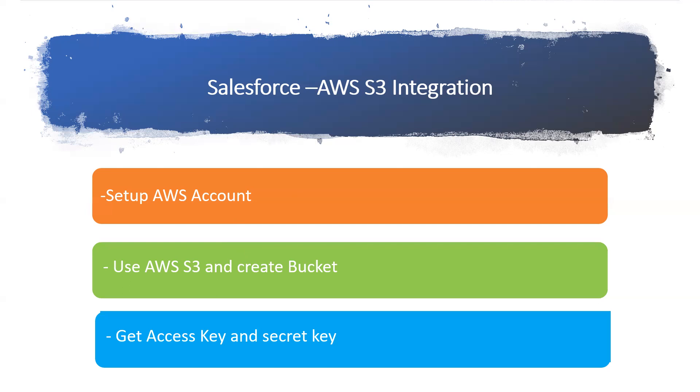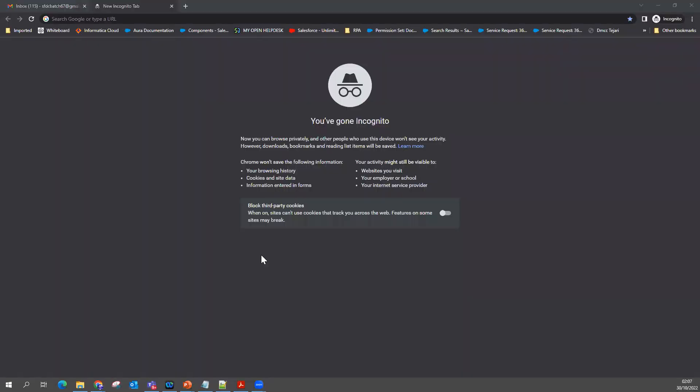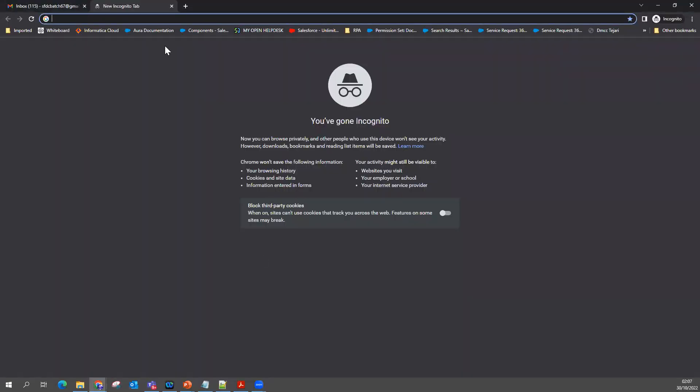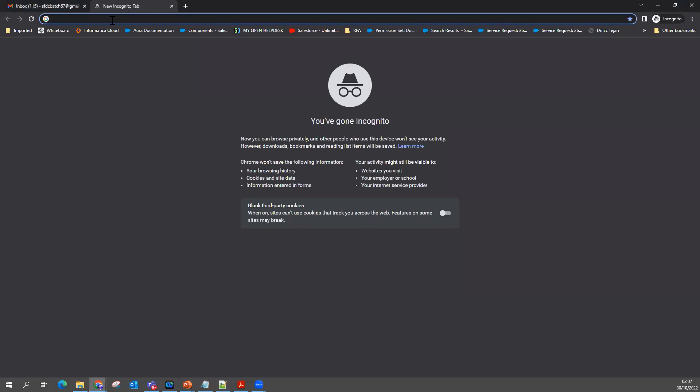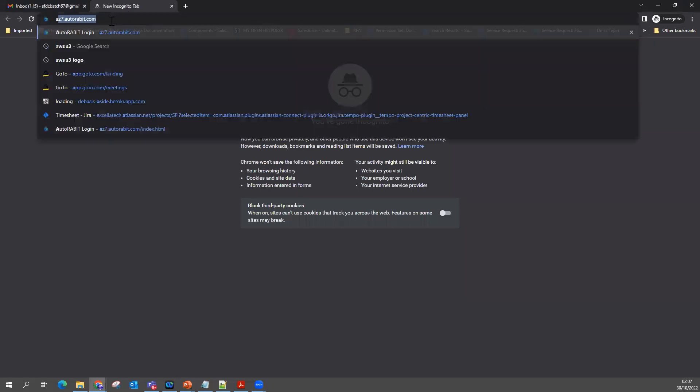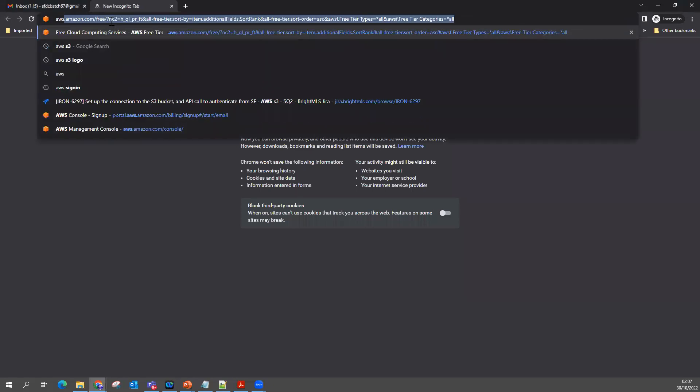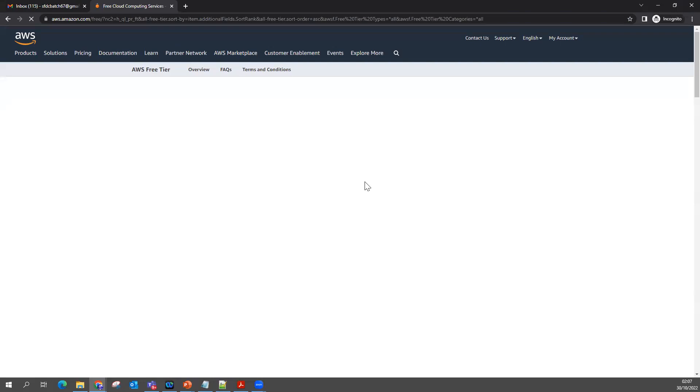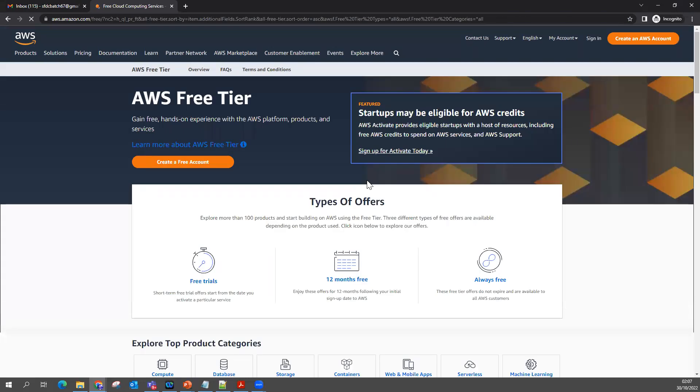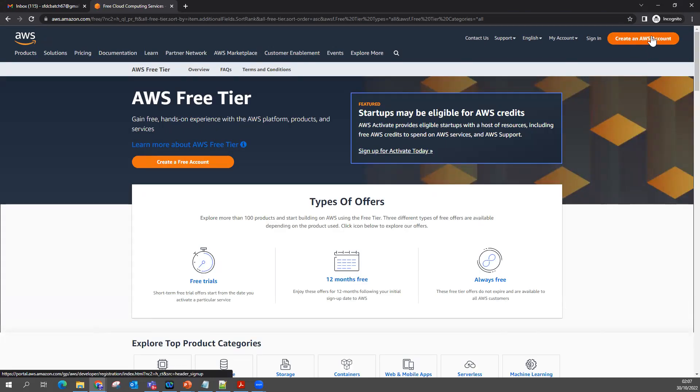To do that, first I want to create an AWS account. I have taken a new email ID completely. With this email ID, I'm going to do the setup. If I go to AWS, you can see an option called Create an AWS Account.